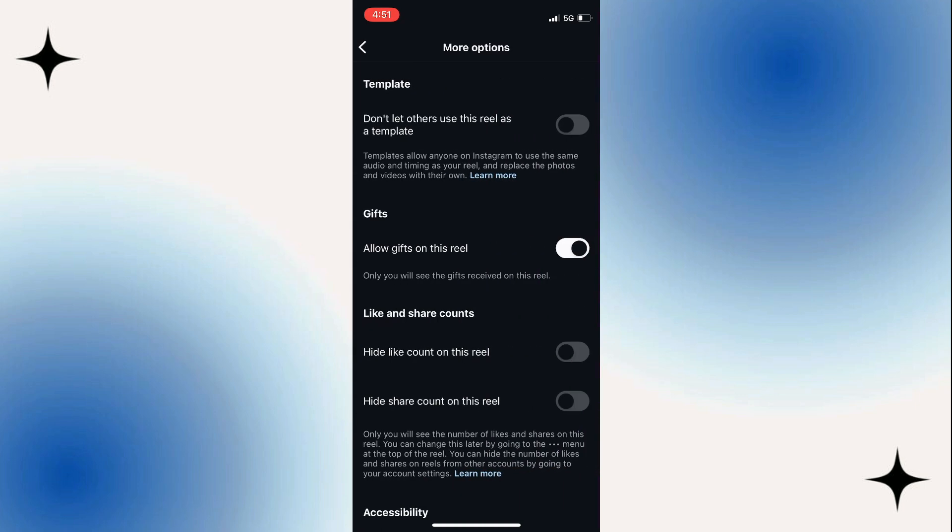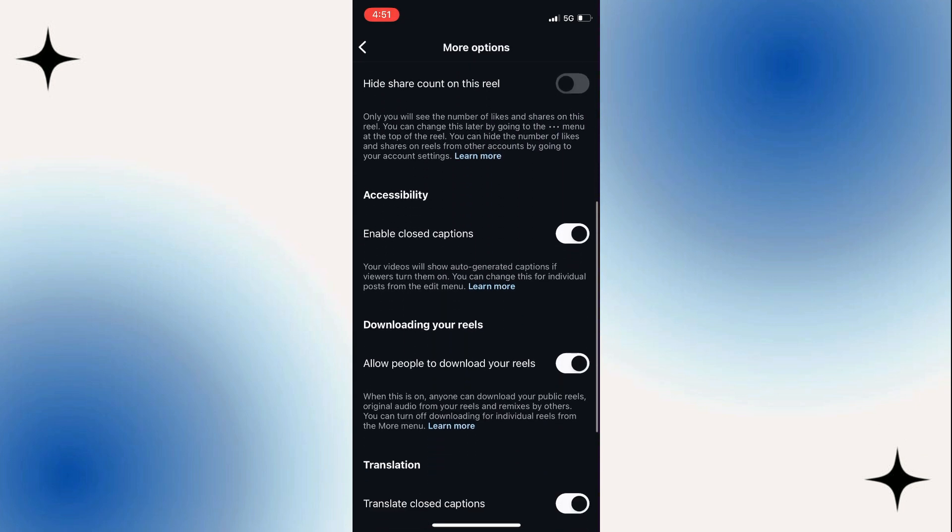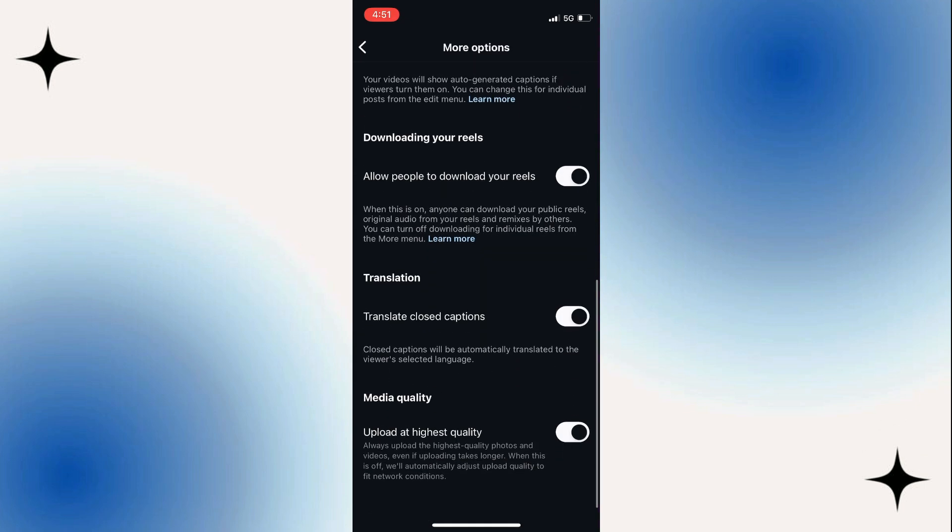Now scroll down again until you get to the bottom and you see media quality. What you want to do is switch on upload at highest quality. It says always upload the highest quality photos and videos even if uploading takes longer.